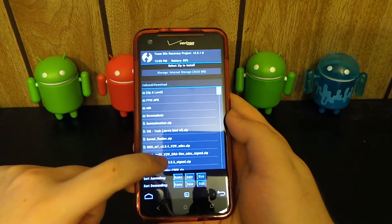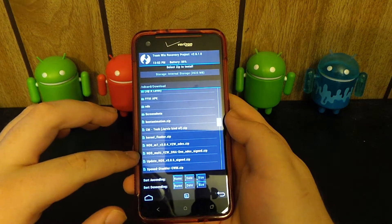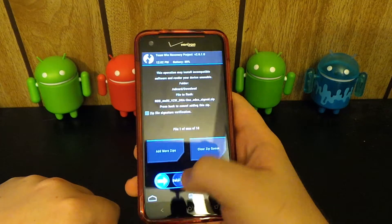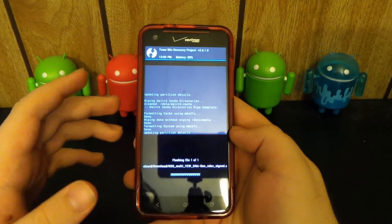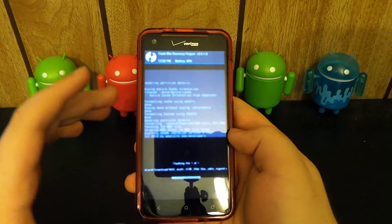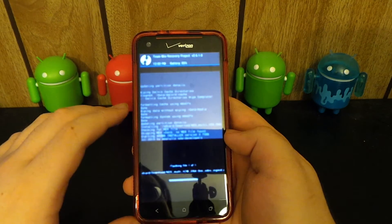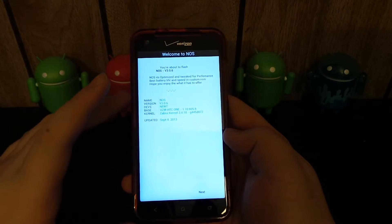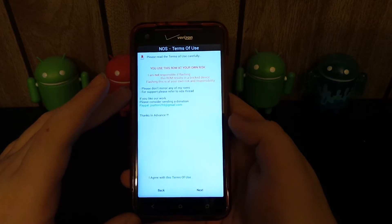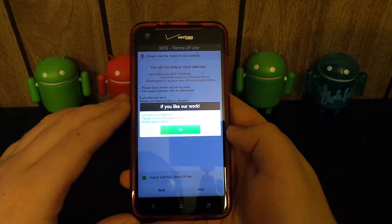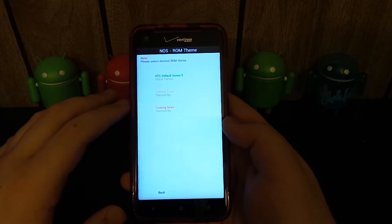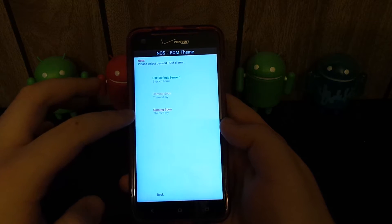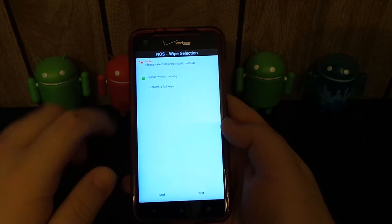We're going to go to install. Find the zip that you just downloaded, which is the NOS multi-Verizon. I'm going to swipe to install. This is an Aroma installer because Newk said he has included a few new tweaks and stuff that you can choose if you want them or not. This is an update. It's supposed to have almost everything working. We're going to agree to the terms. We can do the default Sense 5 or custom themes. I think that's a red theme. I hope so because I love red.